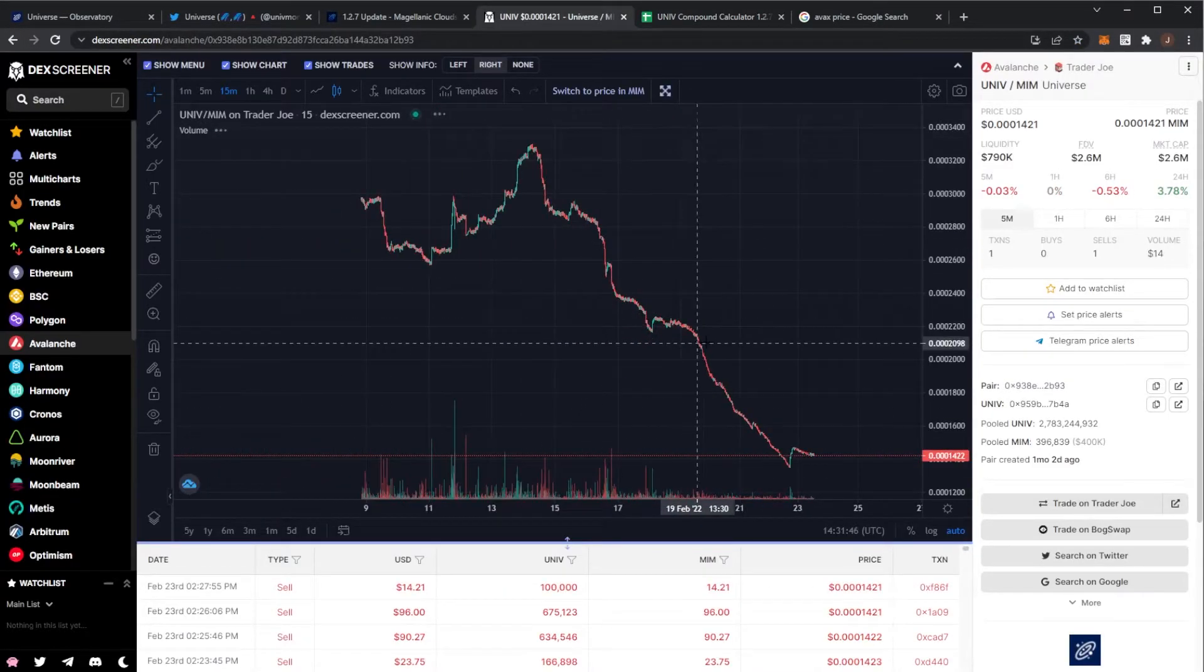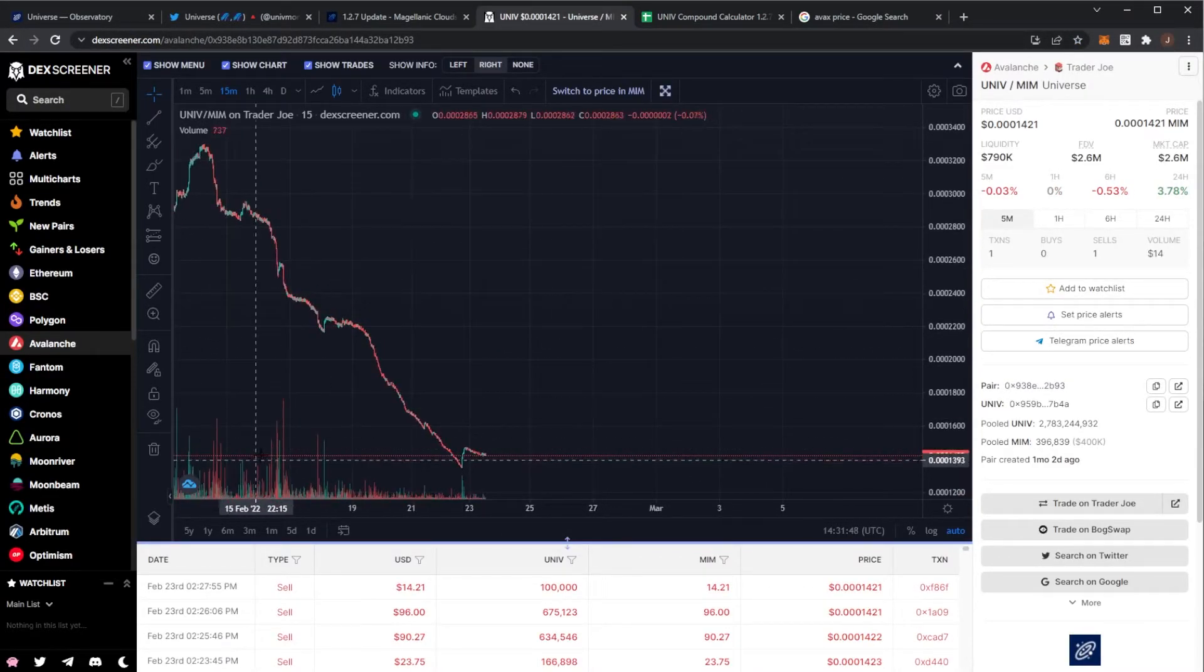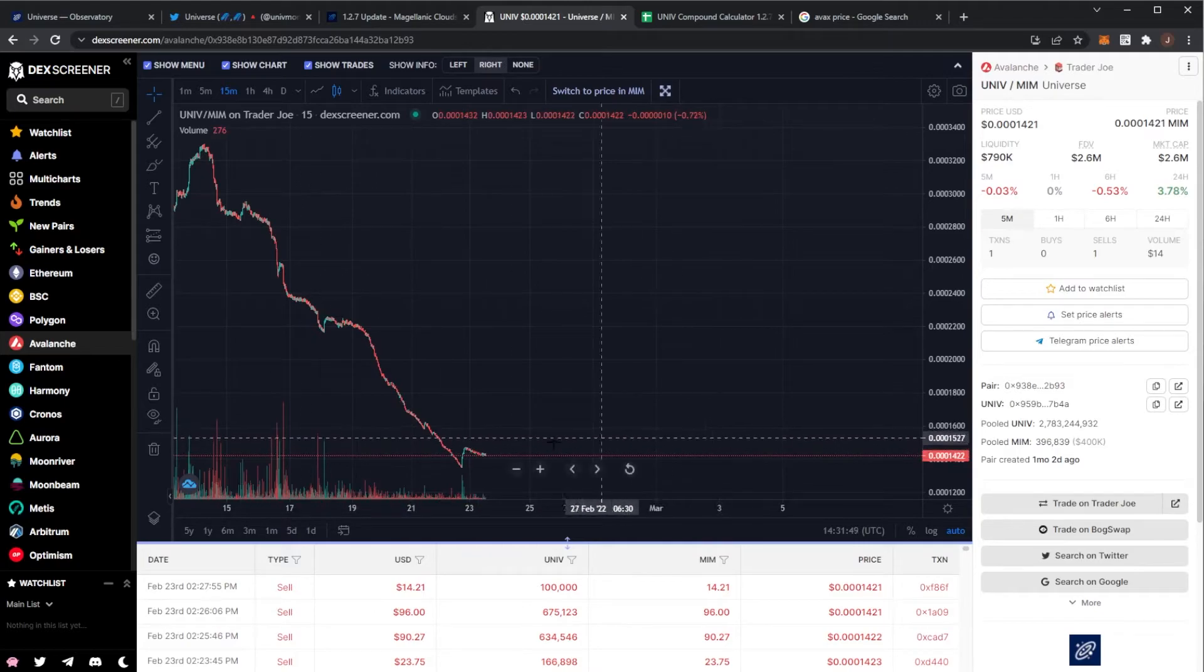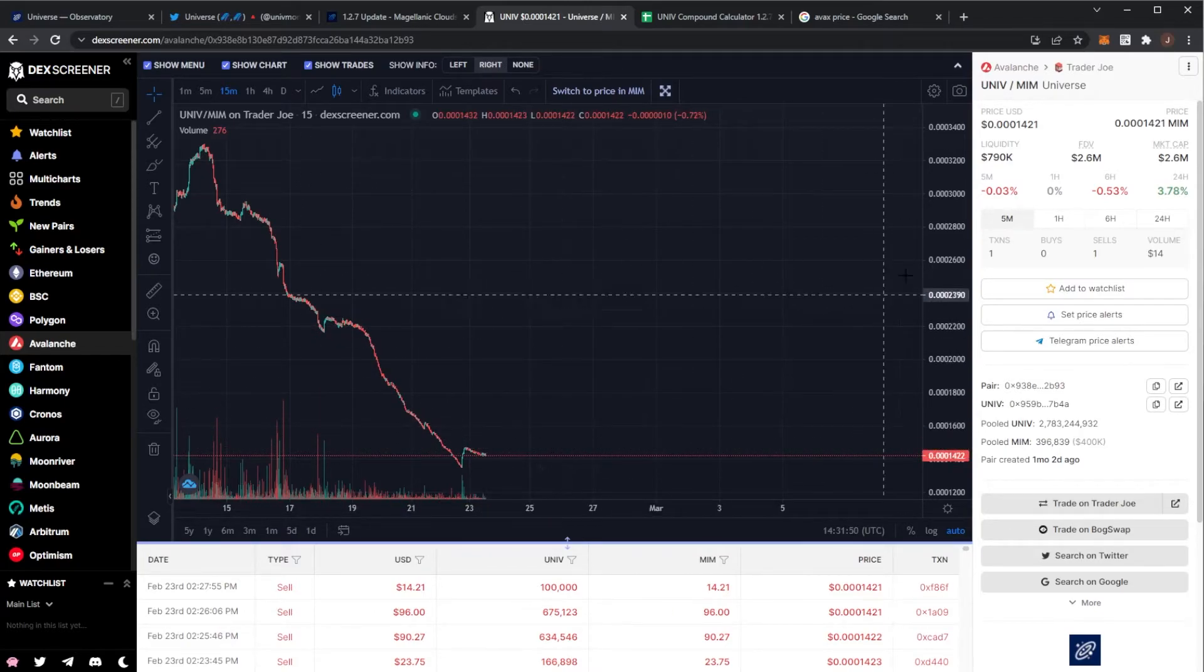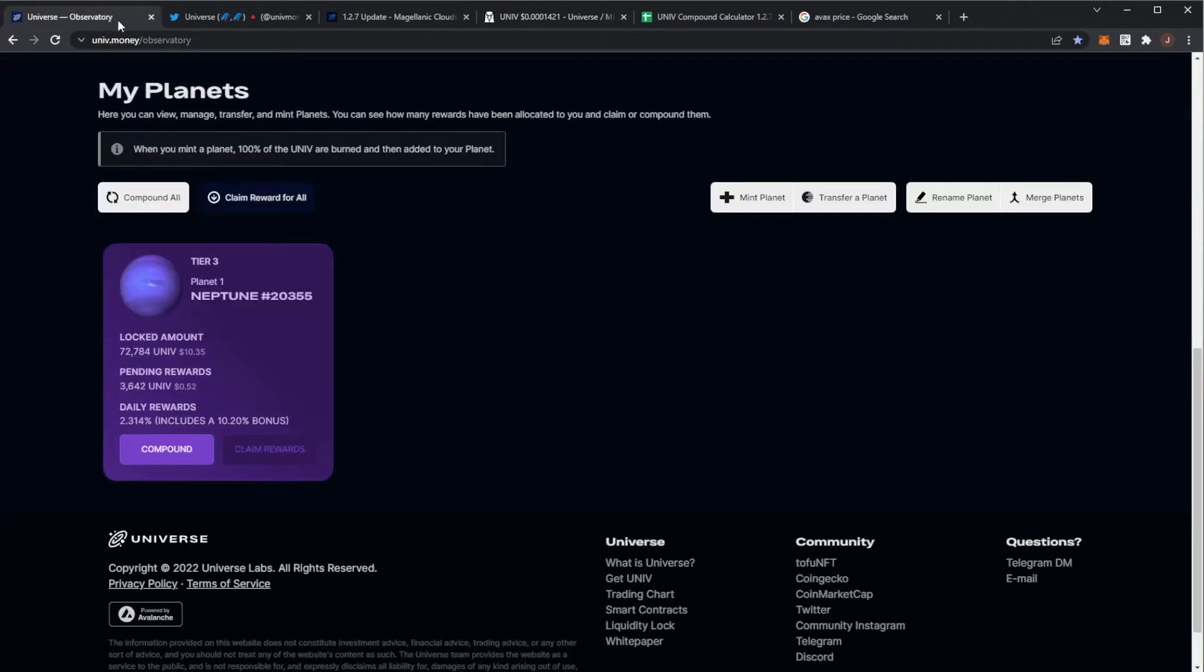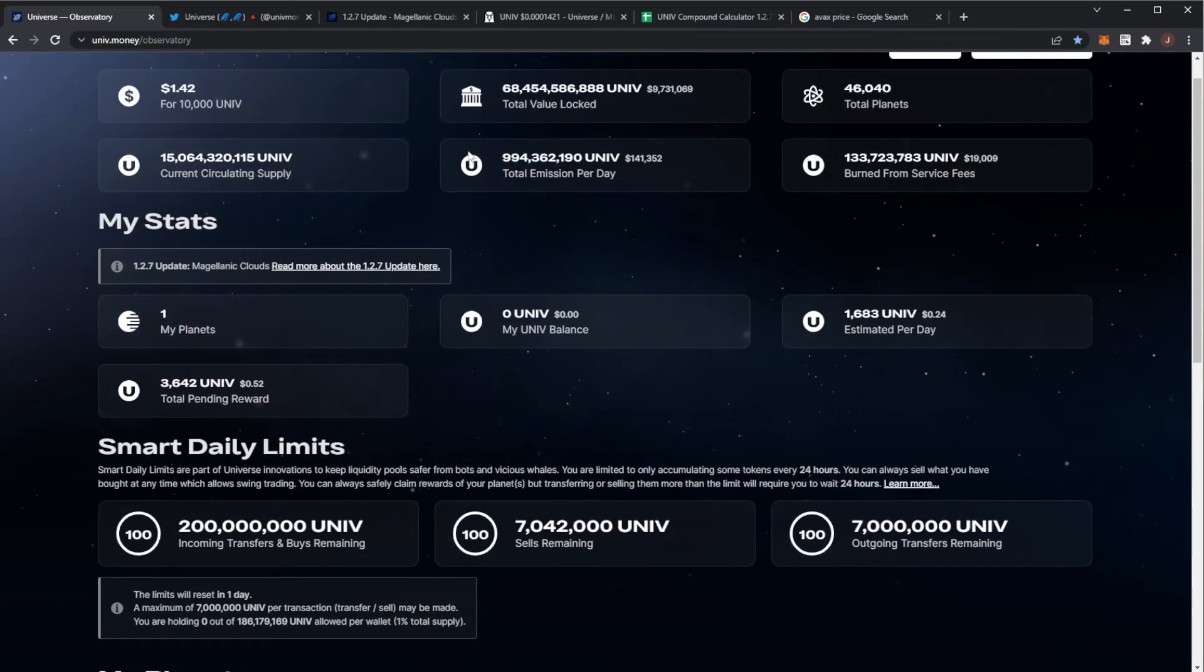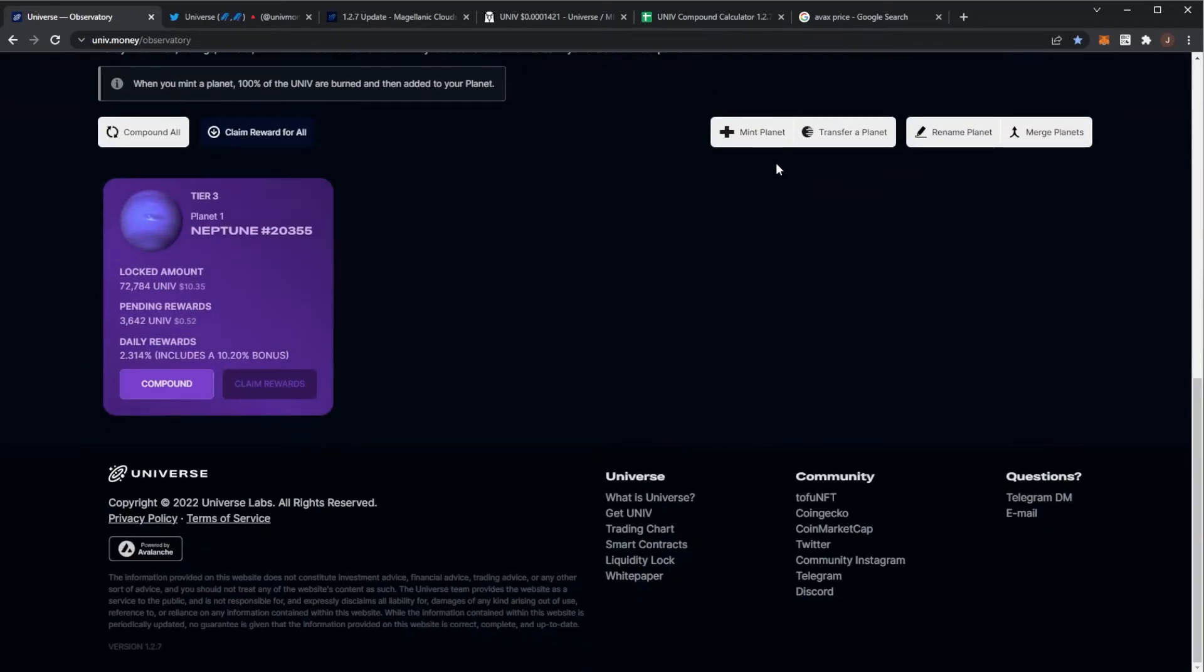By looking at the UNIV price trends, it's not looking the best. Hopefully it can just flatline. Unless they add some extra utility, I don't really see the price climbing too much. So I'm not too sure what is left for the end of this project.